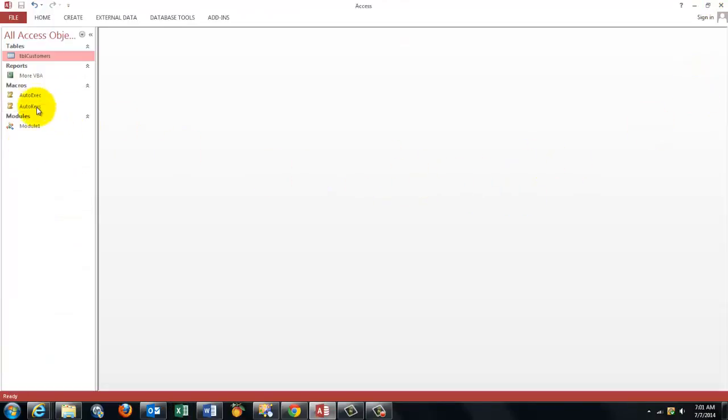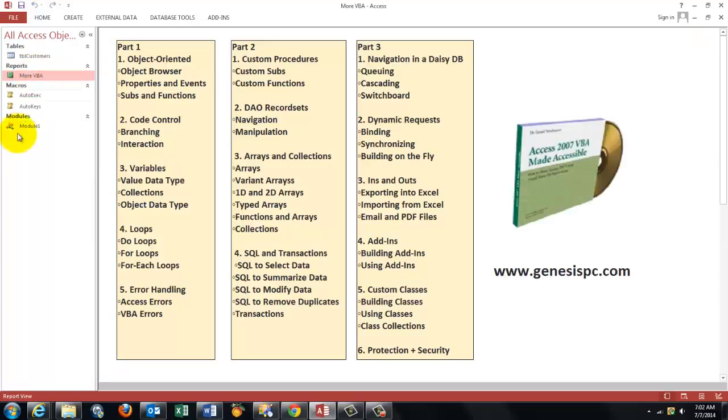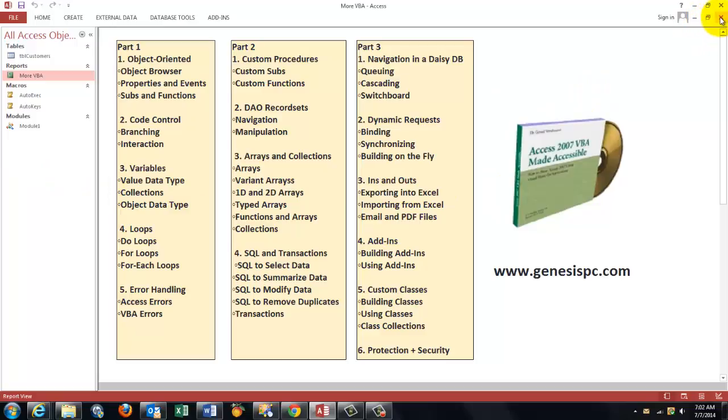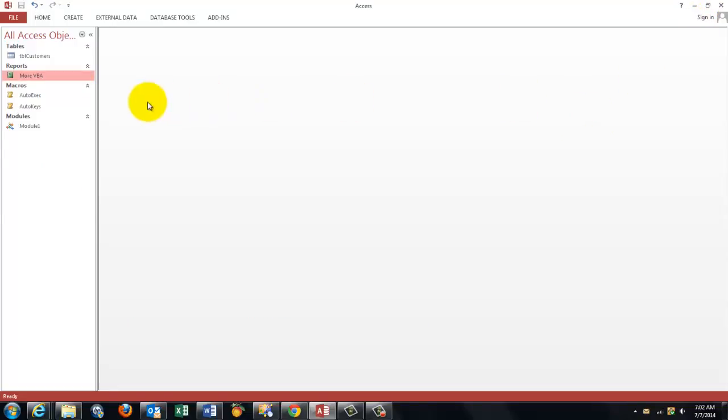So here we are. We have a lot of information in here that you probably wonder about. First of all, if you want to know more about VBA, which we are going to use here in Access, I would recommend this CD-ROM. It has helped so many people to get used to VBA in Access.